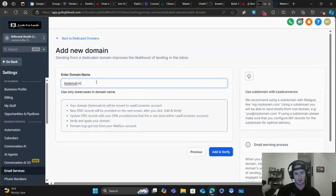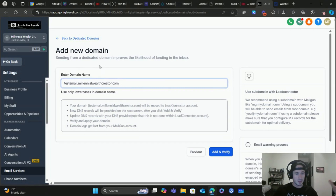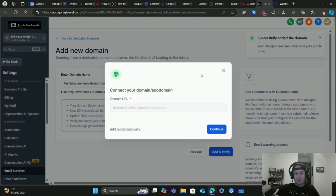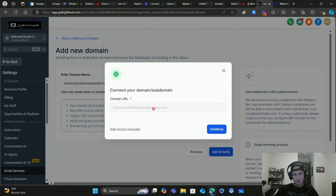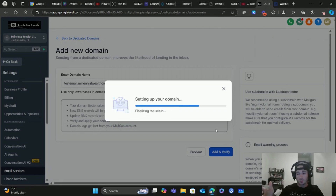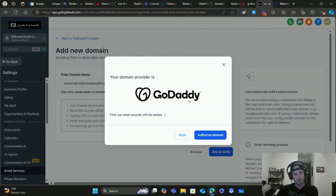I'm going to use a test domain here — my other YouTube channel, Millennial Wealth Creator, where I share my wealth-building journey as an agency owner: infinite banking, real estate, private money lending, all that good stuff. Anyway, I always recommend GoDaddy for your domain provider — it's the easiest, has the best support, and integrates with just about everything. Make sure you're logged in to your domain provider before proceeding.